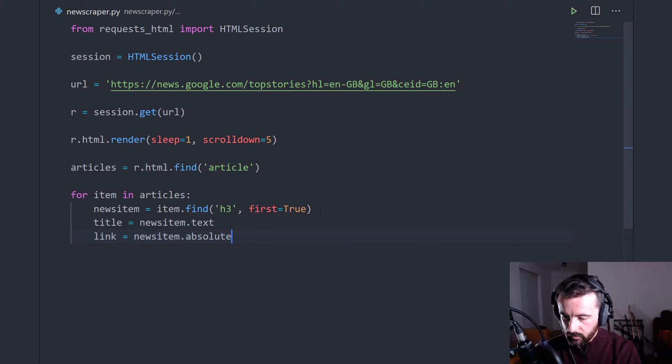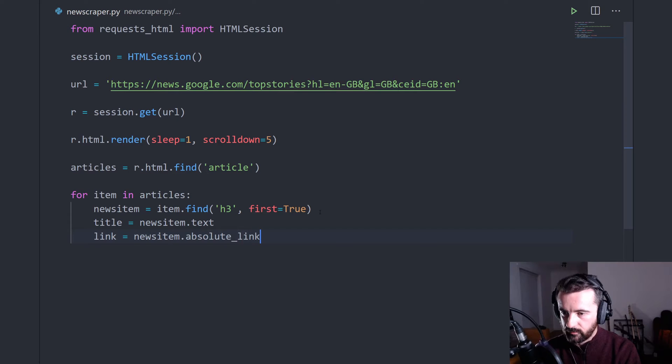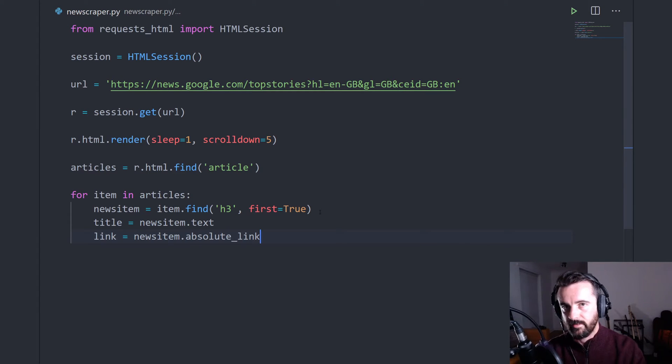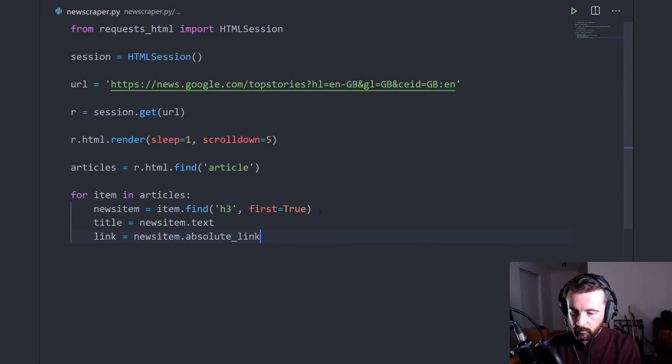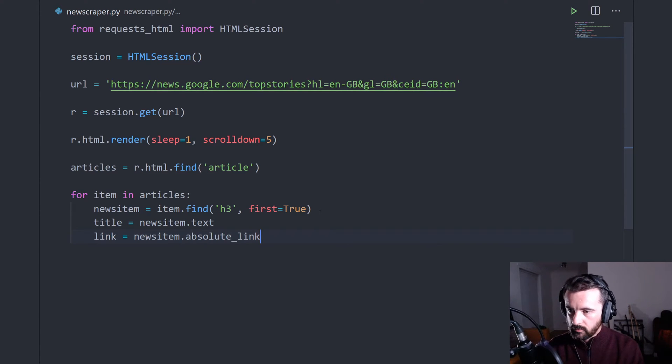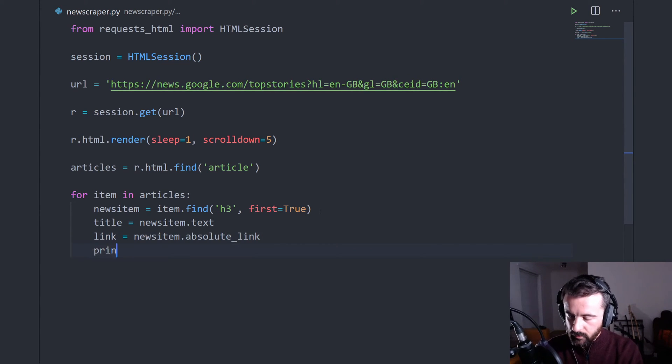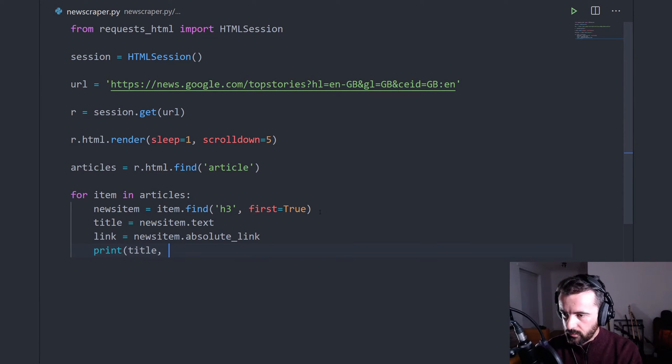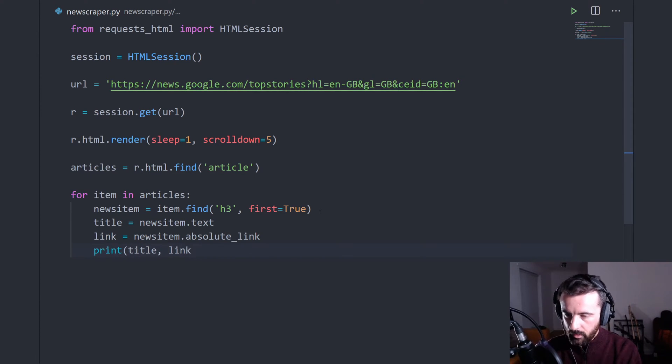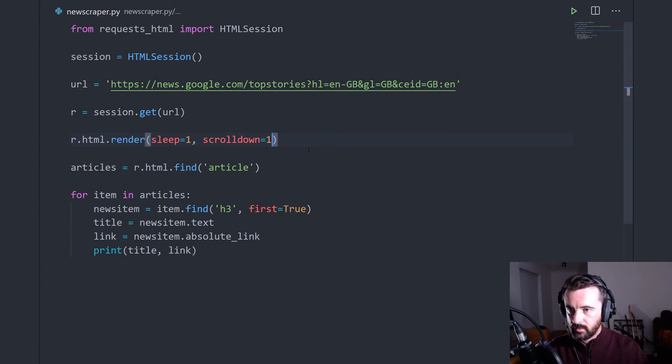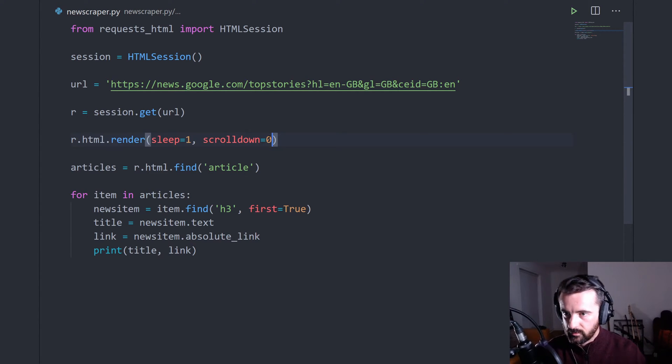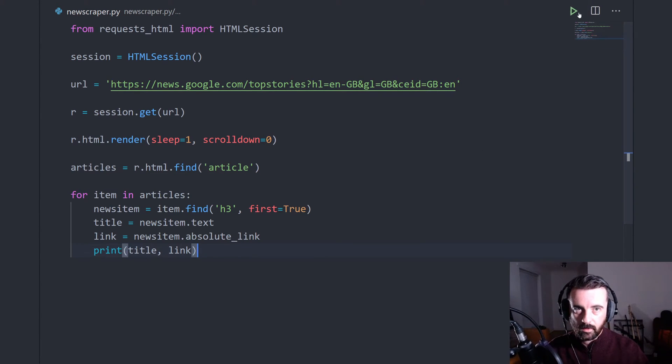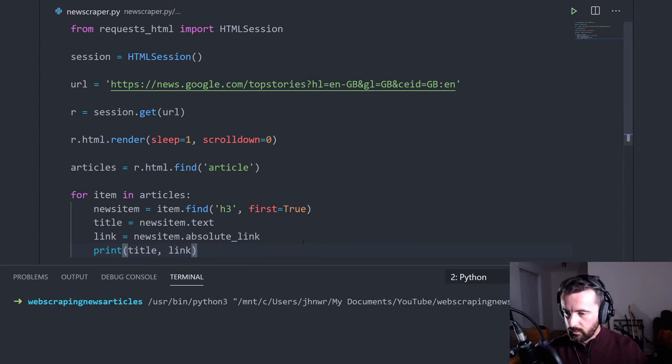We'll do the absolute link, which will give us the full link as opposed to just the bit after the slash, which is something we can click on from any place that we put this data. So now we've got those two bits of information. Let's print out the title and the link as well. And just to speed this up, we'll put scroll down equals zero. So we get the first ones only.